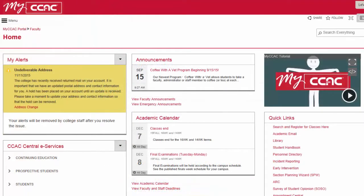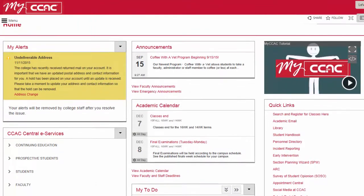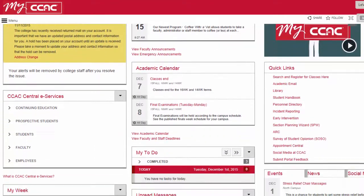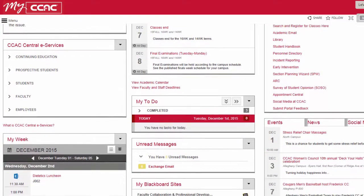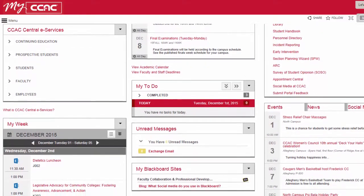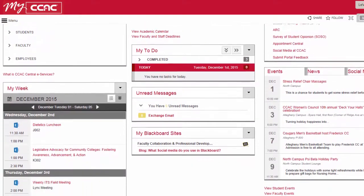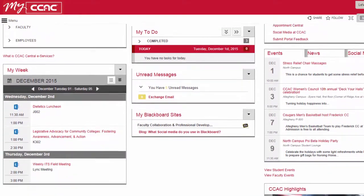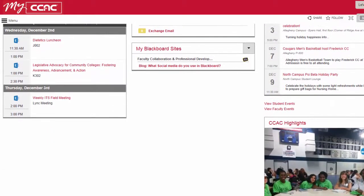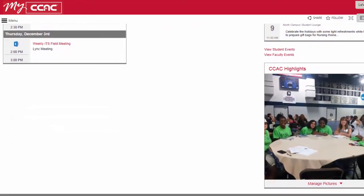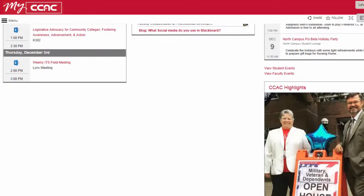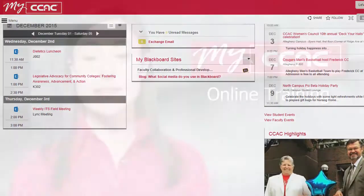After a successful logon, you will have access to your active Blackboard courses, email, CCAC Central eServices, academic deadlines, course search and registration, academic and student services information, announcements, events, CCAC social media, and so much more.